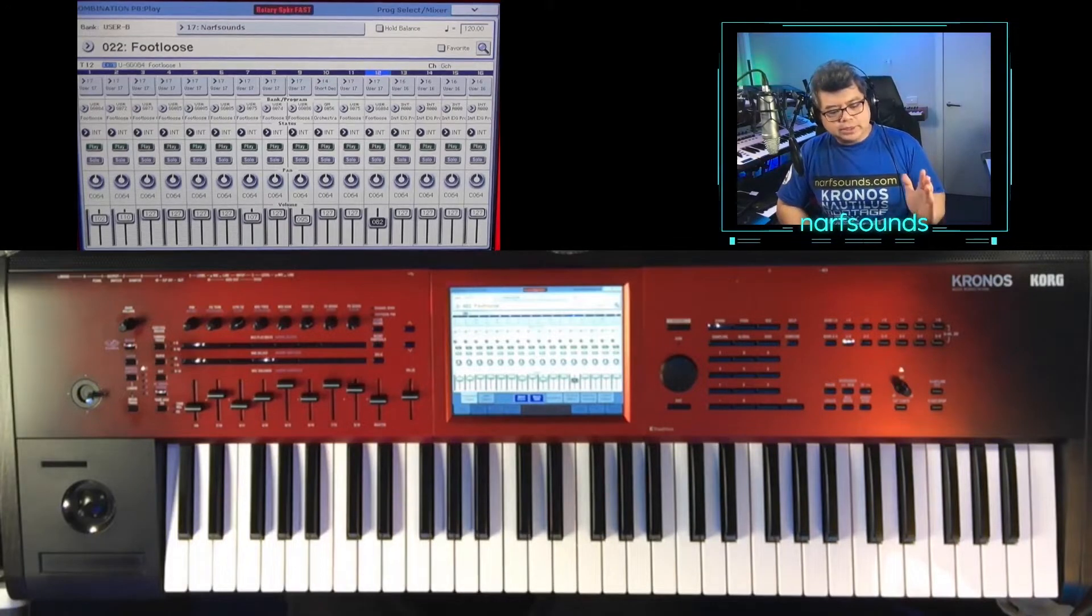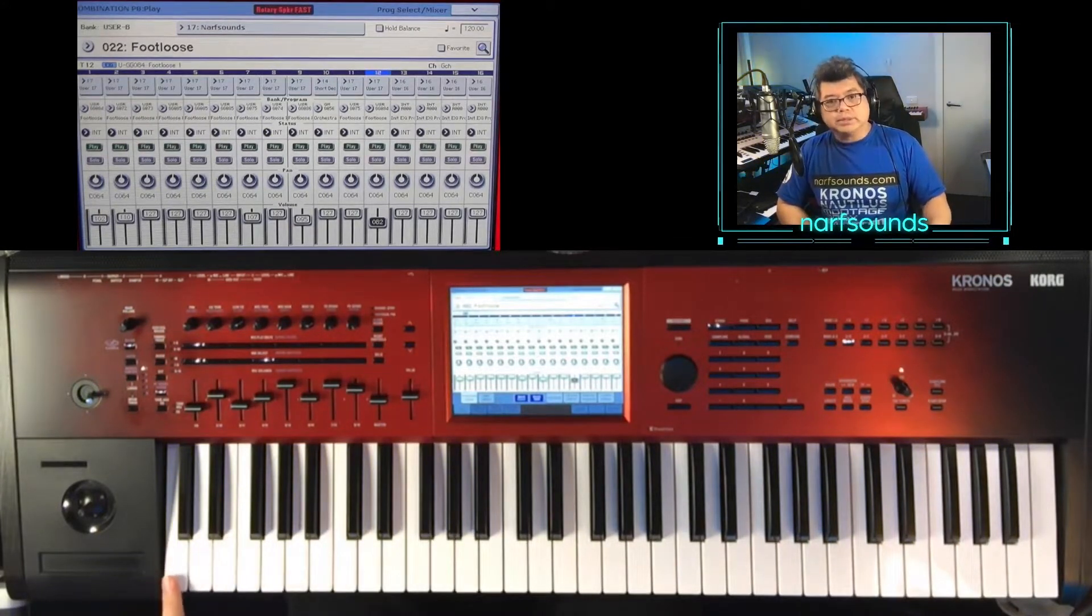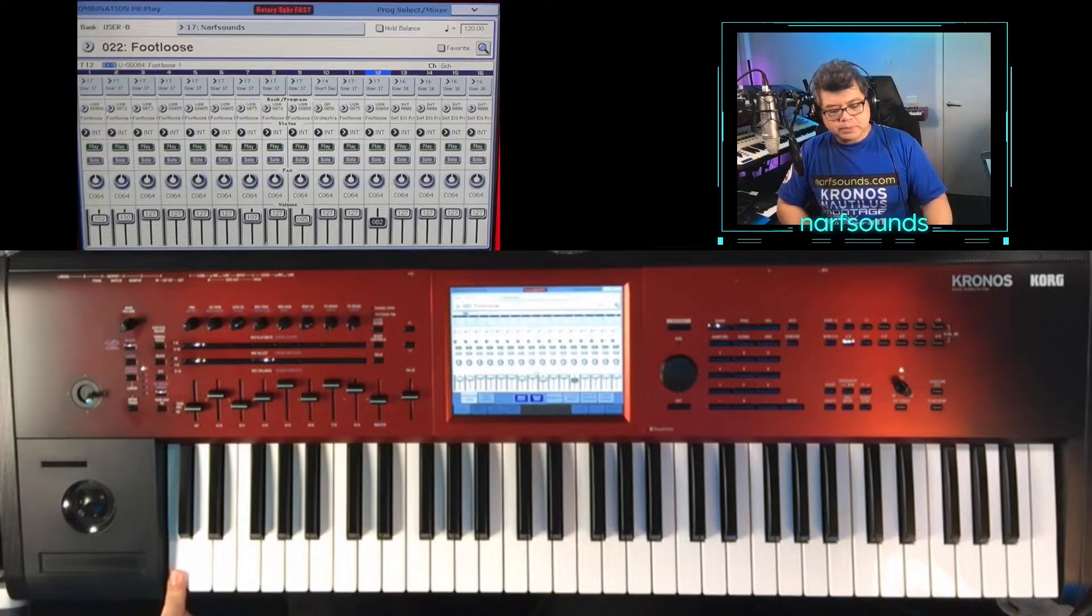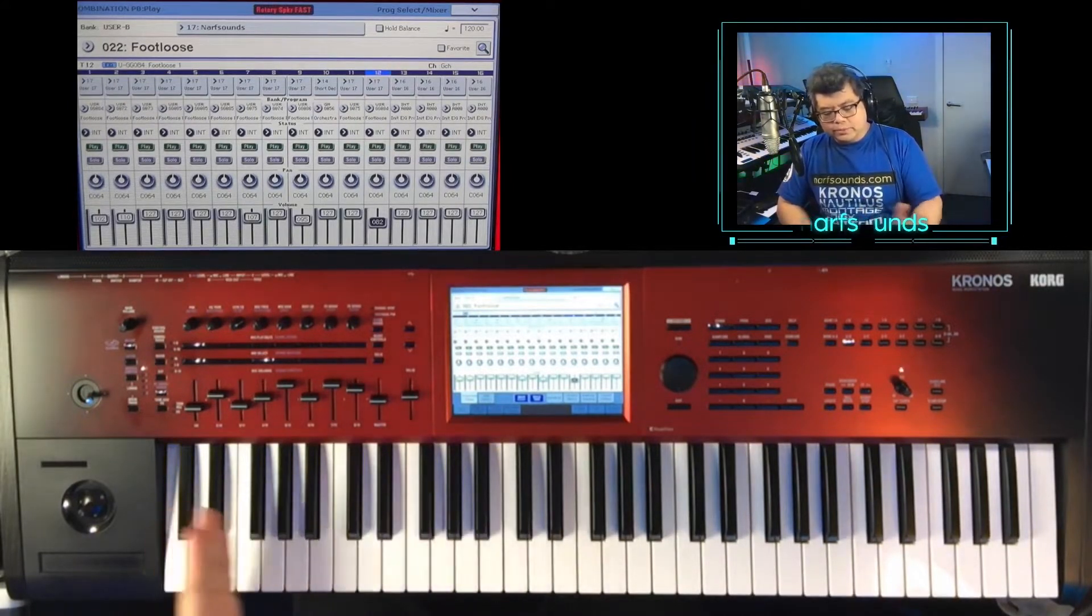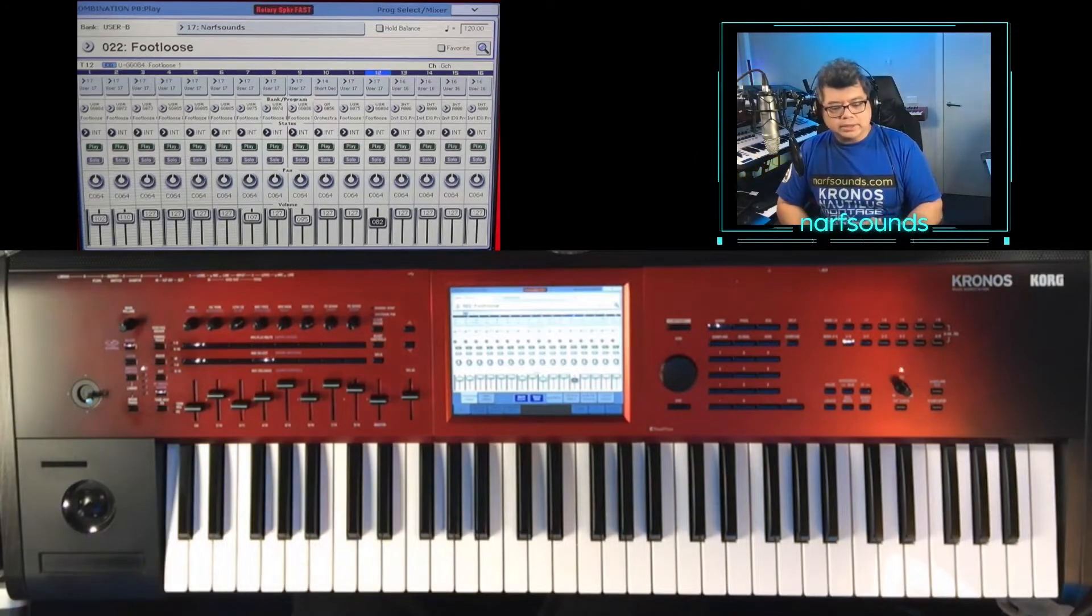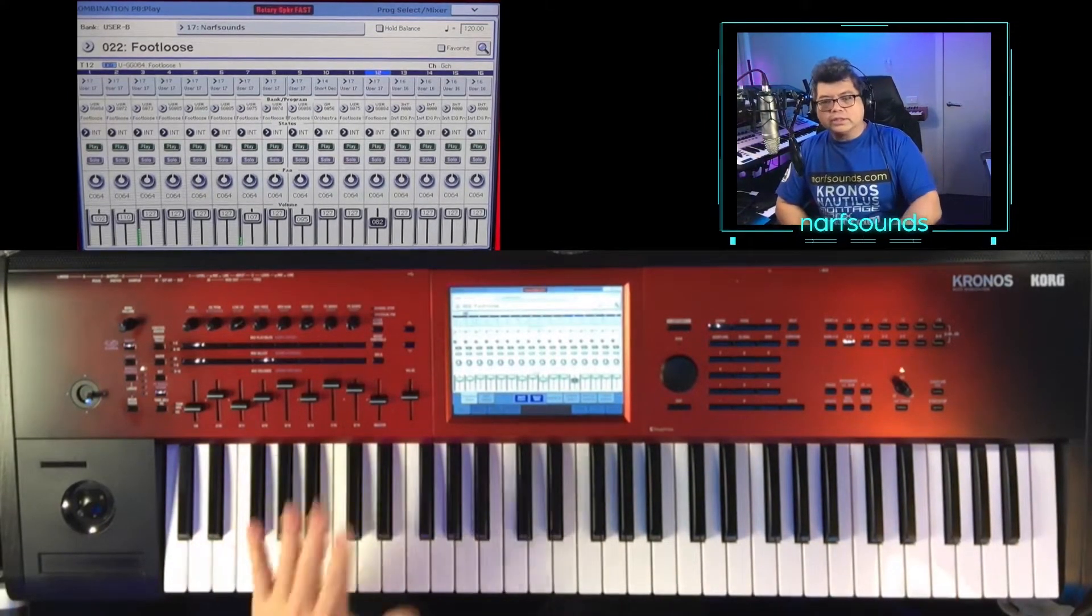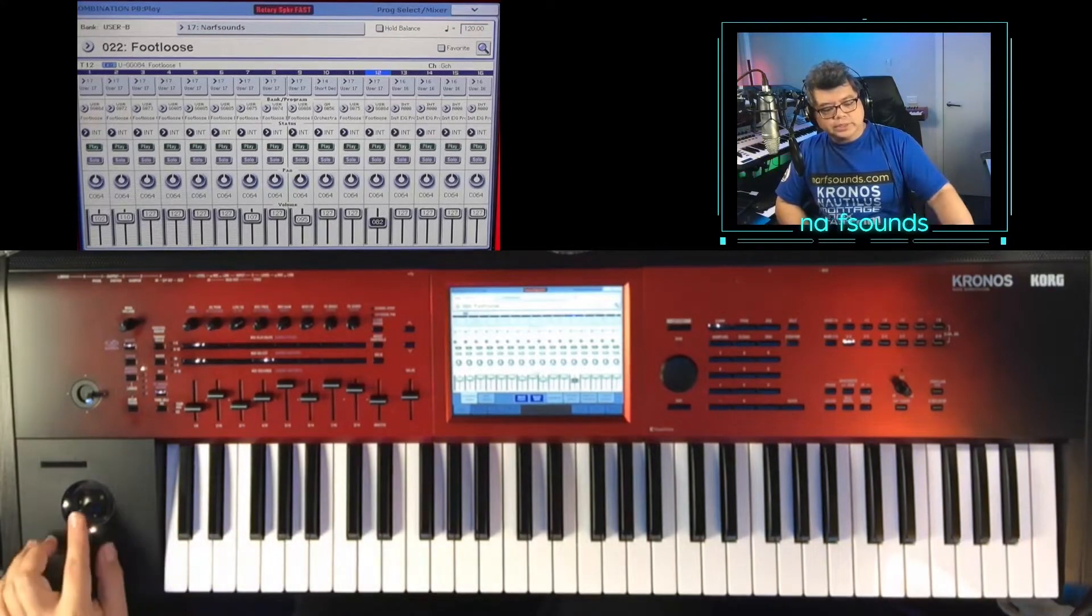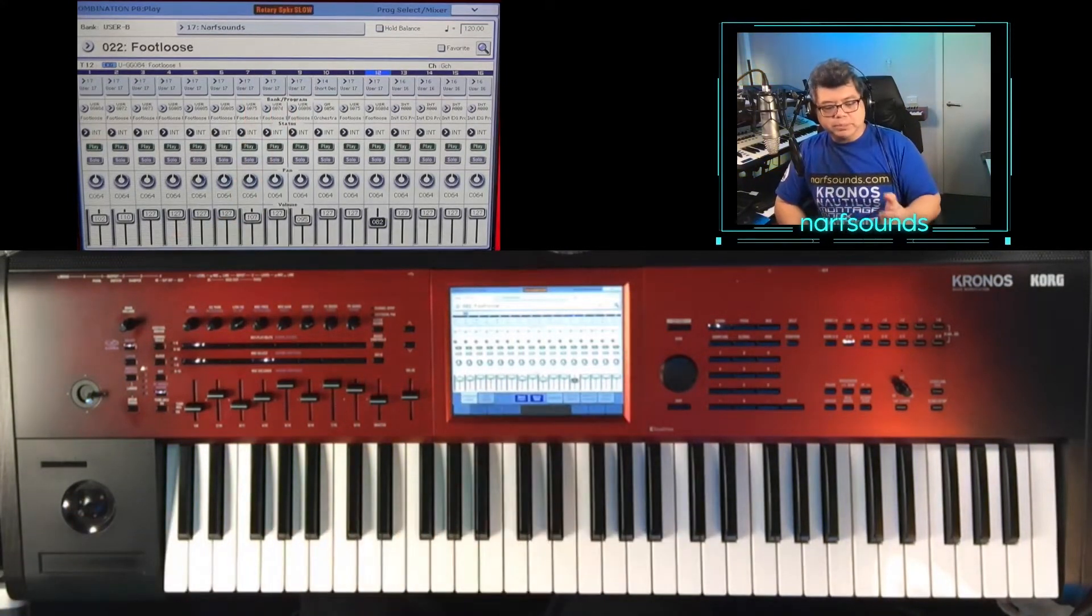On scene one, we've got the reverse cymbals on the C. And on this side of the keyboard, we have the guitar and guitar pad sound. And this guitar responds to the joystick up and that controls the rotary speaker speed.